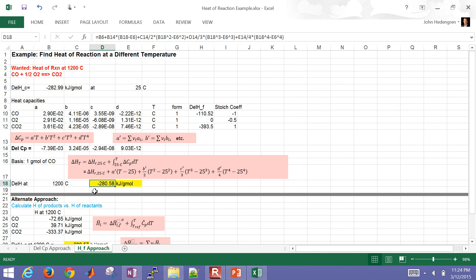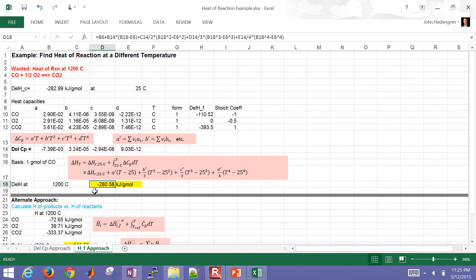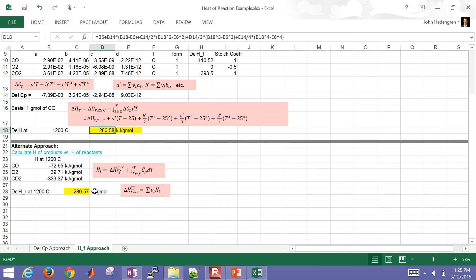So at 1,200 degrees Celsius versus 25 degrees, we get about 2.5 kilojoules per gram mole less energy released — roughly 1% less. This makes sense: a lower magnitude of heat given off at higher temperatures for this exothermic reaction.